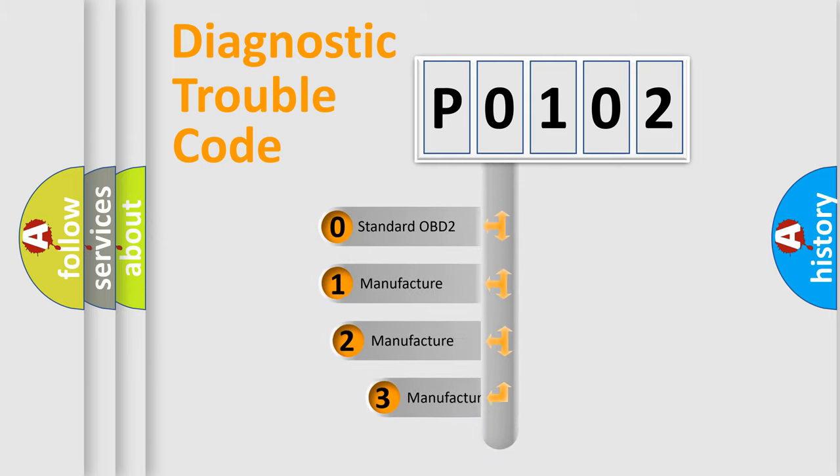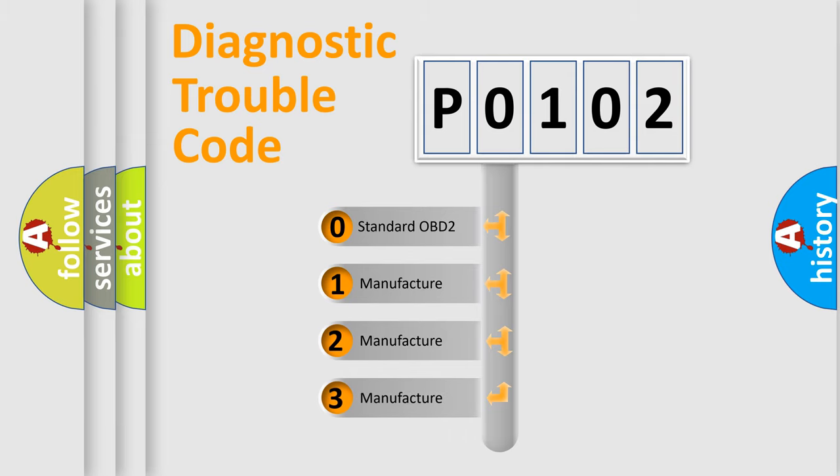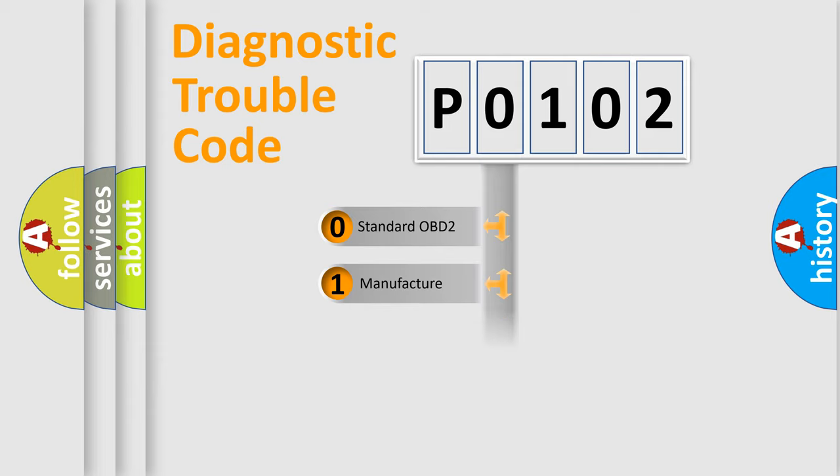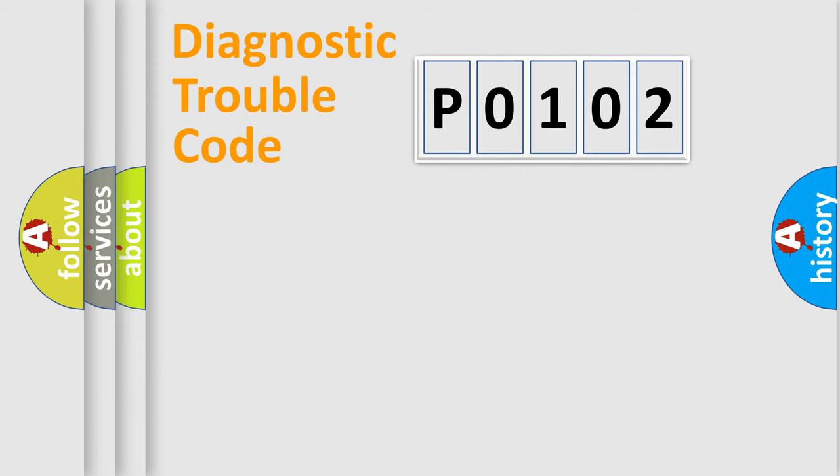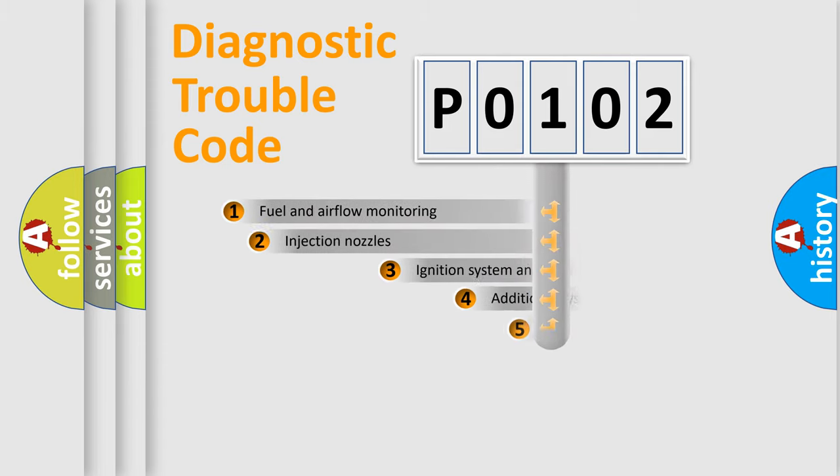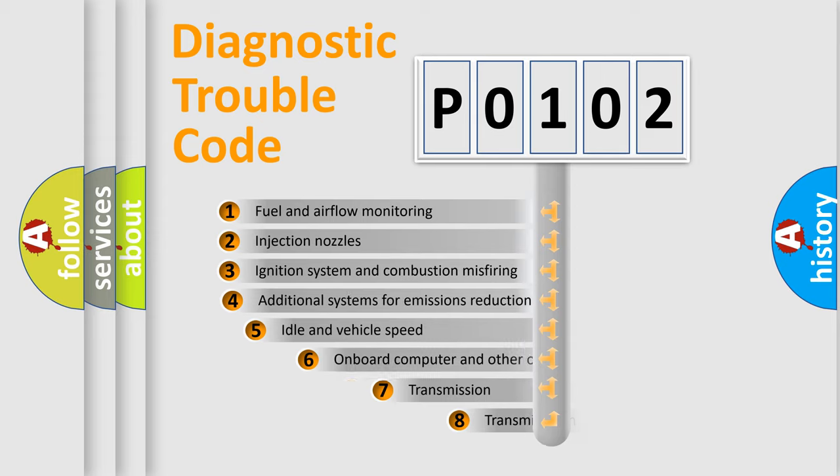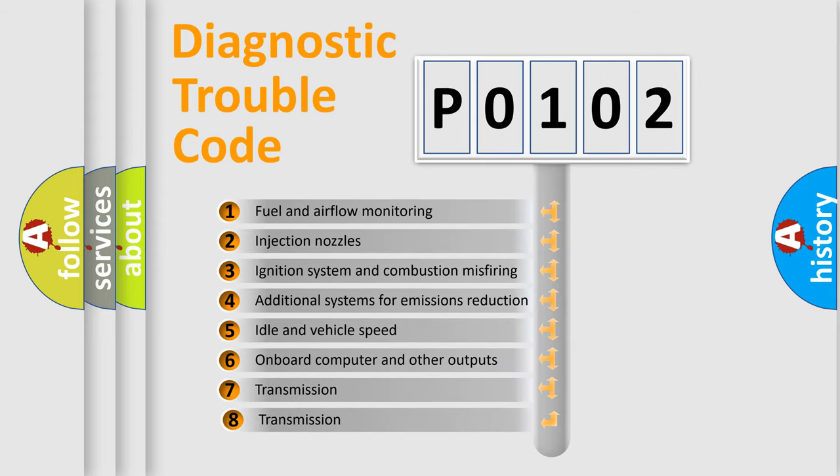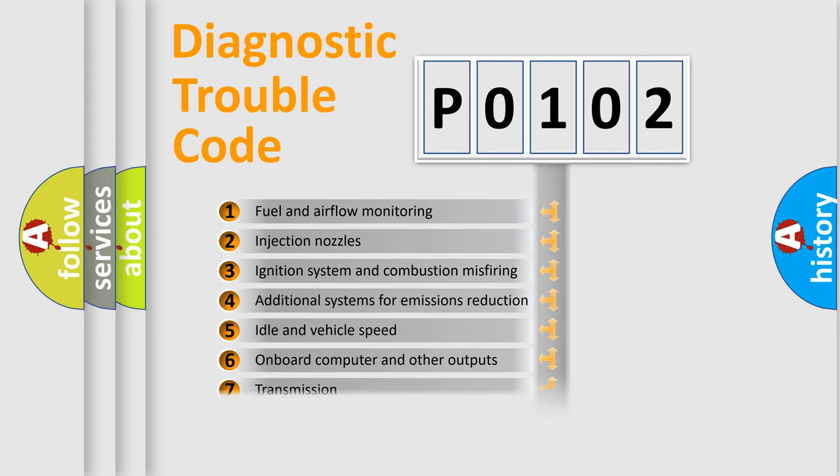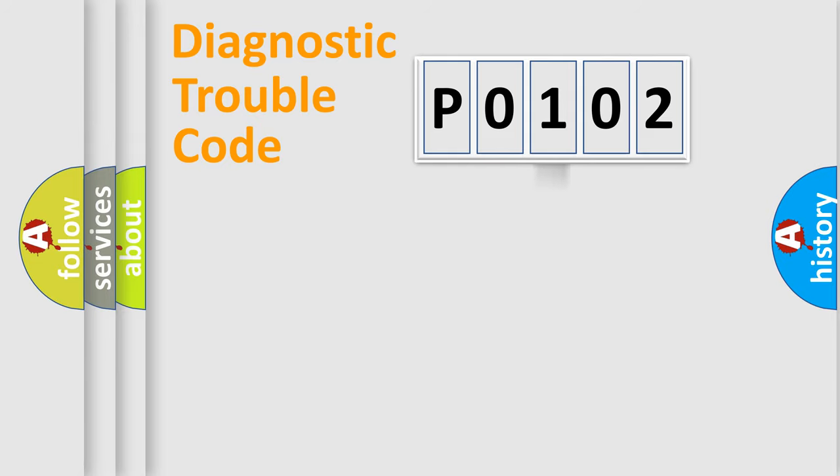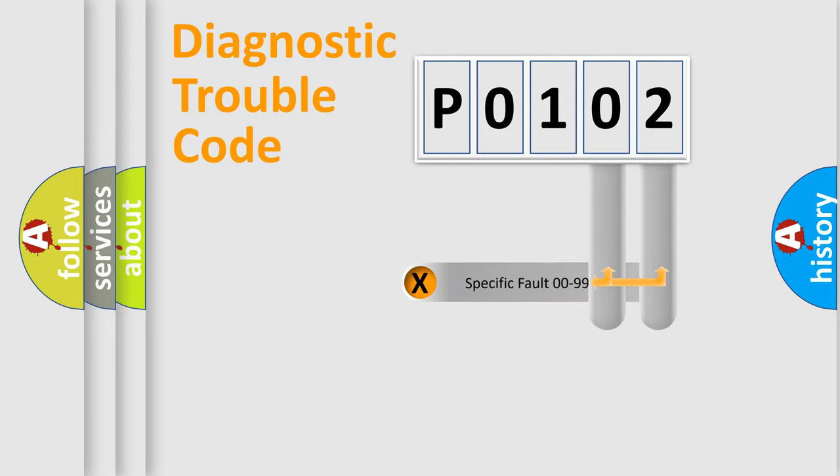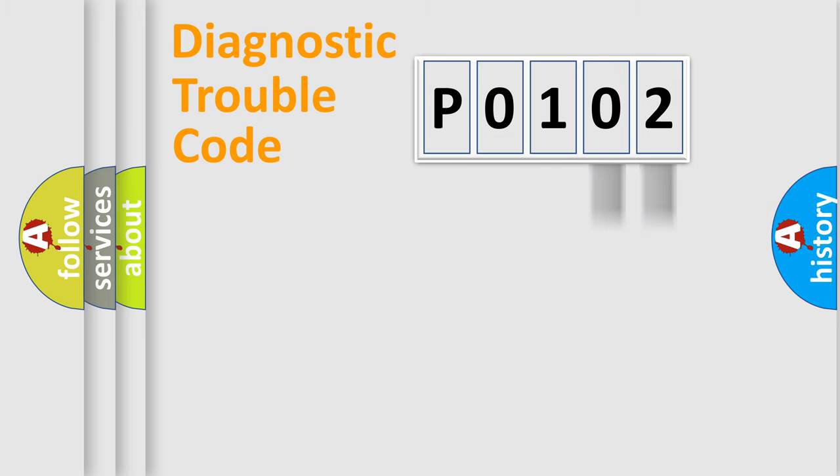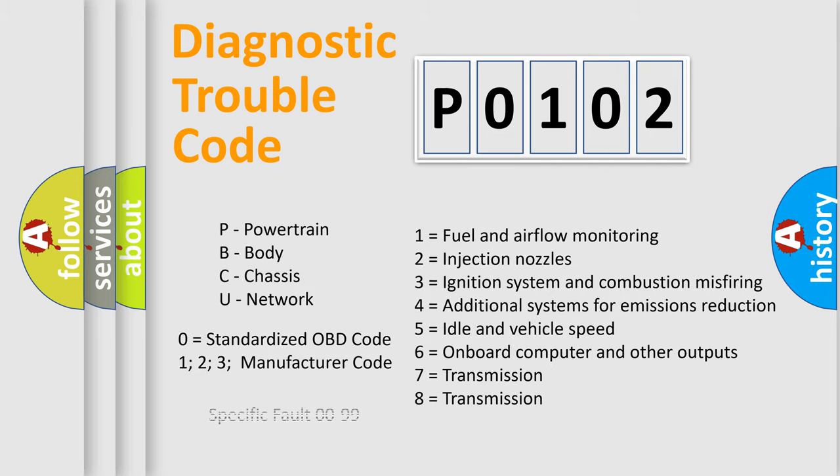If the second character is expressed as zero, it is a standardized error. In the case of numbers 1, 2, 3, it is a manufacturer-specific expression. The third character specifies a subset of errors. The distribution shown is valid only for the standardized DTC code. Only the last two characters define the specific fault of the group. Let's not forget that such a division is valid only if the second character code is expressed by the number zero.